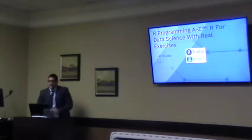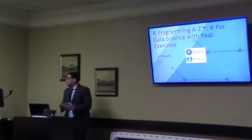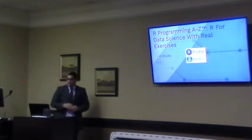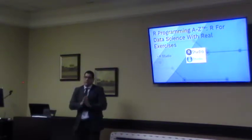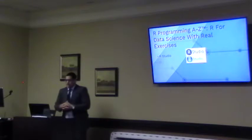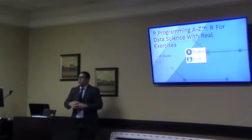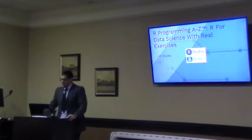The second course was R for Data Science with Real Exercises, which covered R programming. I used an open-source program called R Studio — also an IDE, an Integrated Development Environment that uses the R programming language and also C++ programming language.